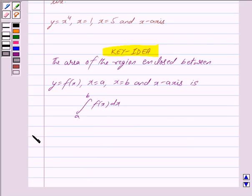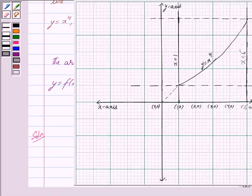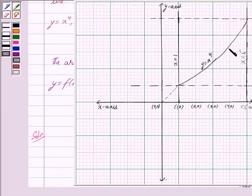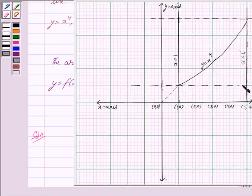Now we begin with the solution. y is equal to x raised to the power 4 is a curve with vertex at (0, 0) and symmetric about the y-axis. Here x is equal to 1 and x is equal to 5 are two lines which are parallel to the y-axis.